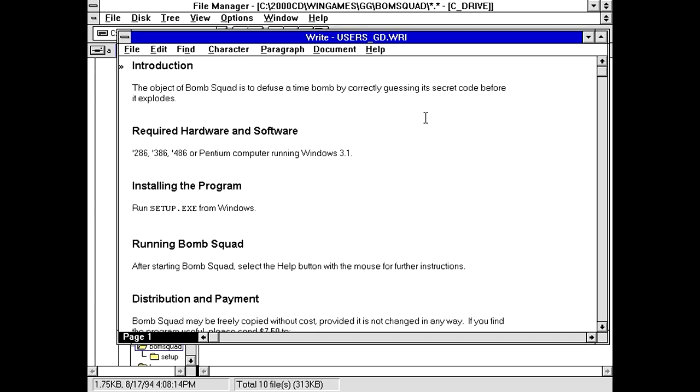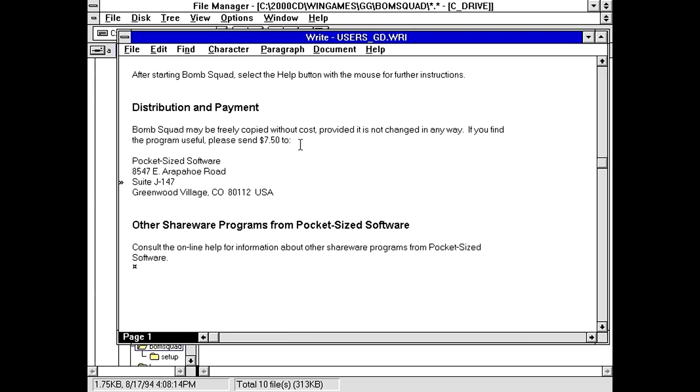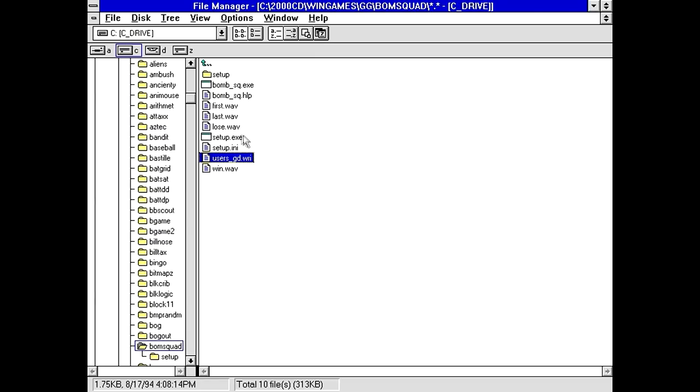Objects of bomb squads diffuse a time bomb by correctly guessing its secret code before it explodes. Requires 286, 386, or Pentium computer. When the heck did this come out? I'm looking at the file date in the corner of my eye there. It says 94, late 94. Pentiums must have been, yeah, Pentiums would have been brand new at the time. The registered version is $7.50. If you find the program teaches you how to defuse bombs, please send $7.50. It was pocket-sized software.